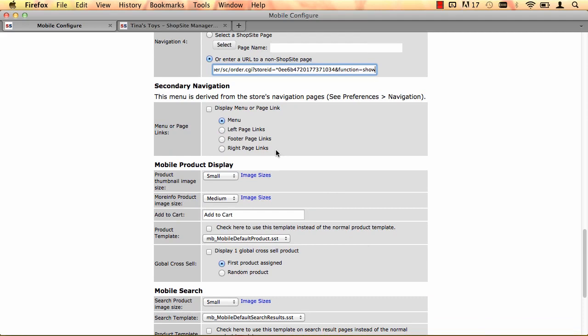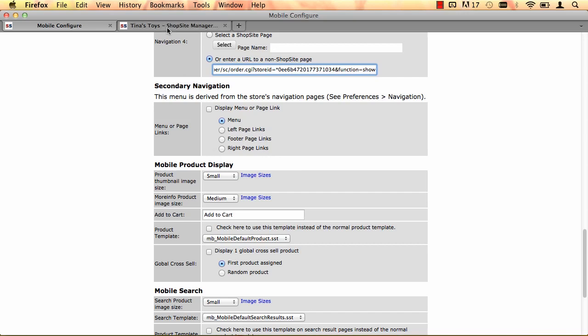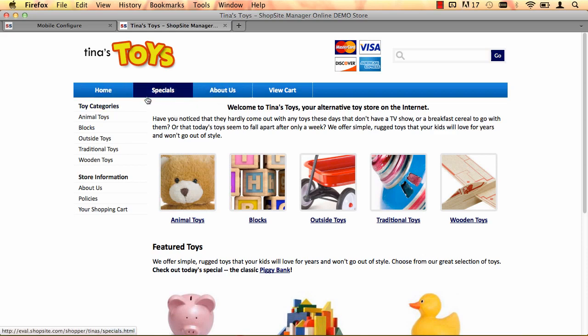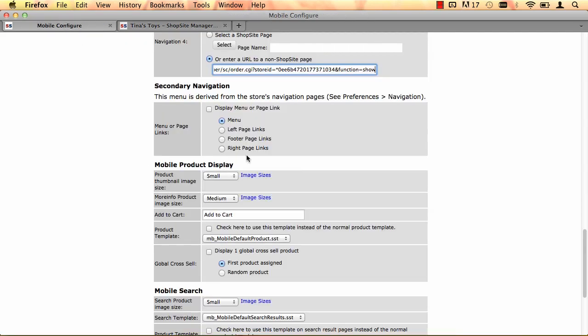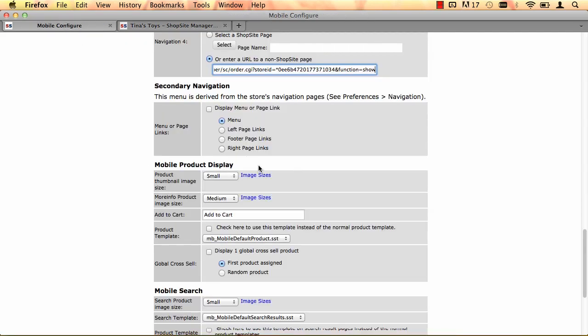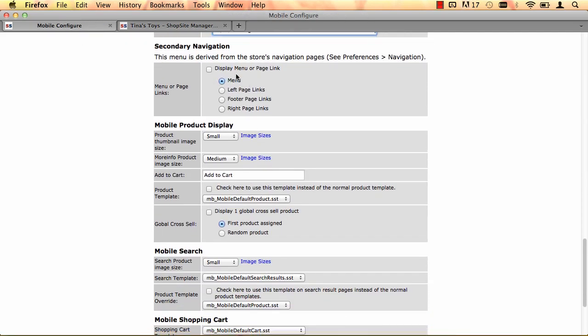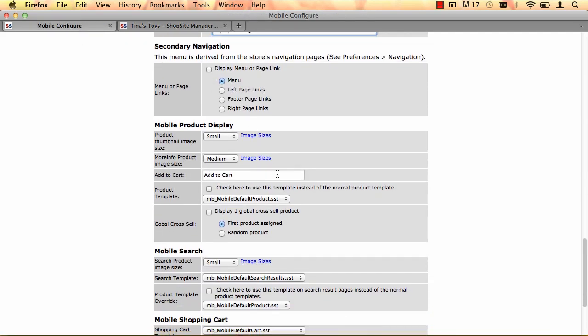The secondary navigation menu is only for your mobile home page. This is if you already have a navigation menu set up under Preferences Navigation, you can use that navigation menu on just your home page of your mobile site. So in Tina's Toys, I have both my top navigation menu and a left navigation menu, but the links are kind of repetitive, so I'm not going to display either on my home page. So I'm going to leave that just as it is.